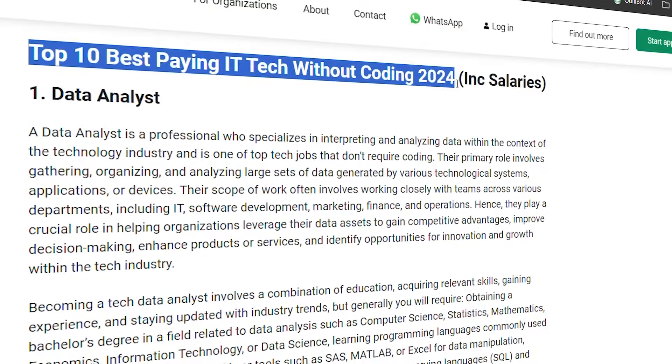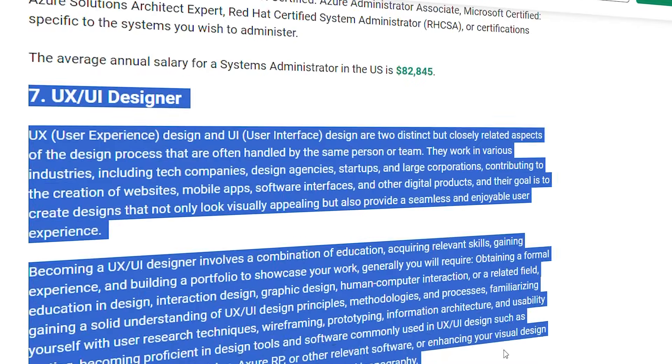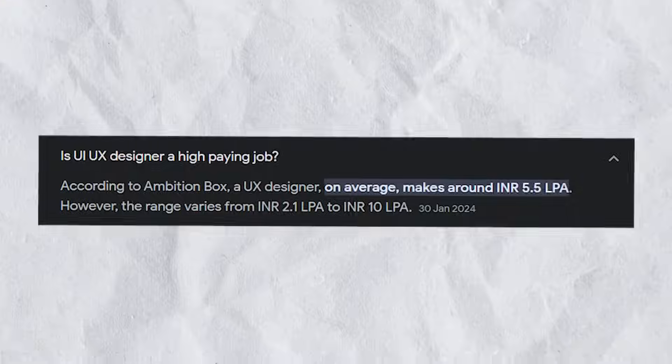For non-coding IT jobs, there is an interesting job in the top 10 of this UX/UI field. In this field, there is an average salary of 5.5 LPA. If you want to go into this domain which is in high demand, just grab a pen and paper.